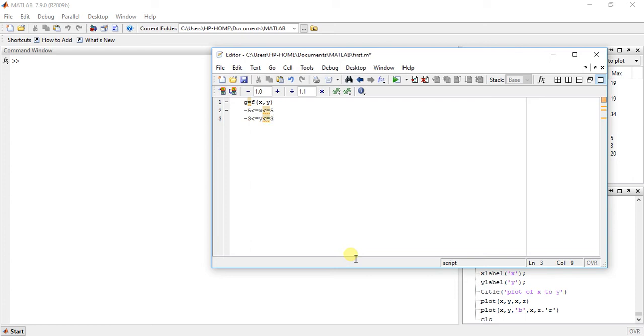And my g is x squared plus y squared. And I want to plot these things, plot such functions.